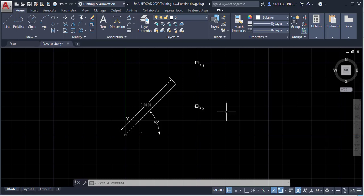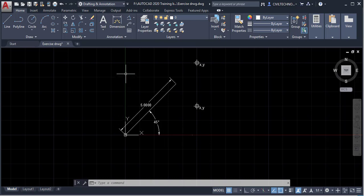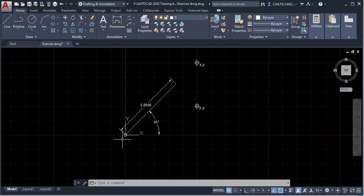In this video tutorial we are going to learn about the Cartesian coordinate system and the polar coordinate system. Here, this red line represents the x-axis and this green line represents the y-axis. We also have a z-axis, but since we are in a 2D plane, we cannot see it — it is pointing outward.